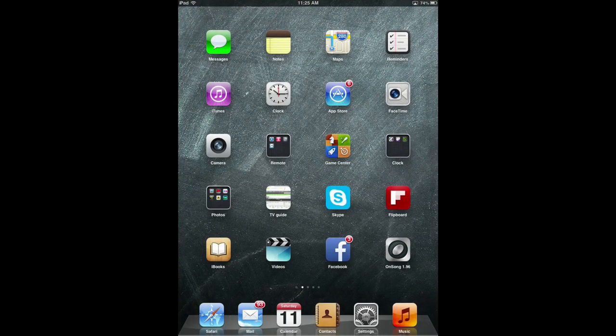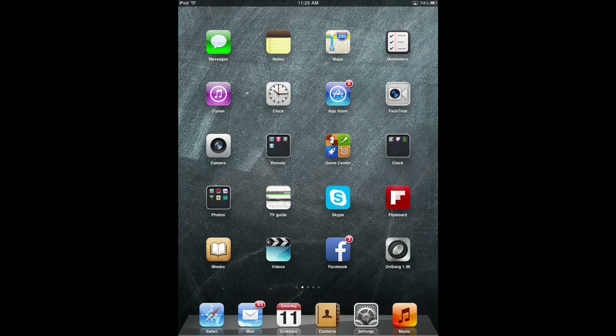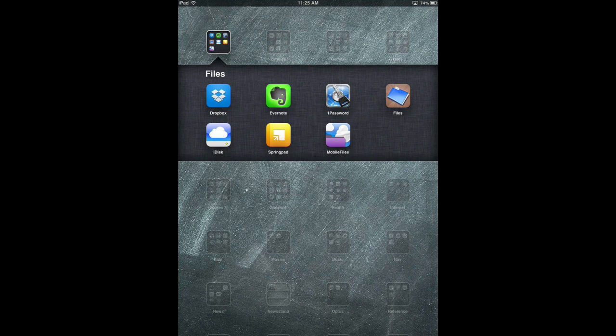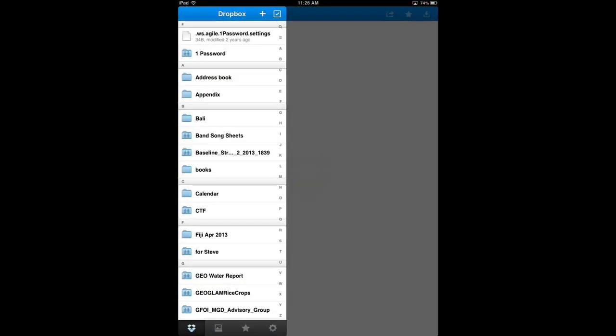You're also going to want to have Dropbox installed and a Dropbox account set up. If you go to dropbox.com, D-R-O-P-B-O-X.com, set up a username and password and then install the Dropbox app on your iPad. Looks a bit like that, and have it set up and ready to go.